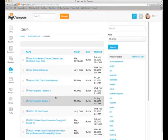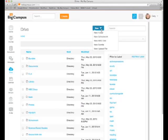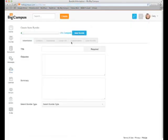When you want to create a new bundle, you go to Drive, click the New button, and click New Bundle. This will give you a fresh bundle to add anything that you would like to use.